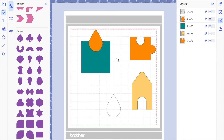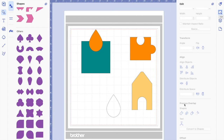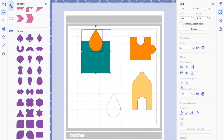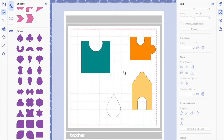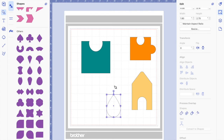We're going to use the subtract function — go here on edit, where the process overlap is. Select both shapes and click subtract. There you are — you subtracted that shape out of the square, and we have the top part of the puzzle piece done.